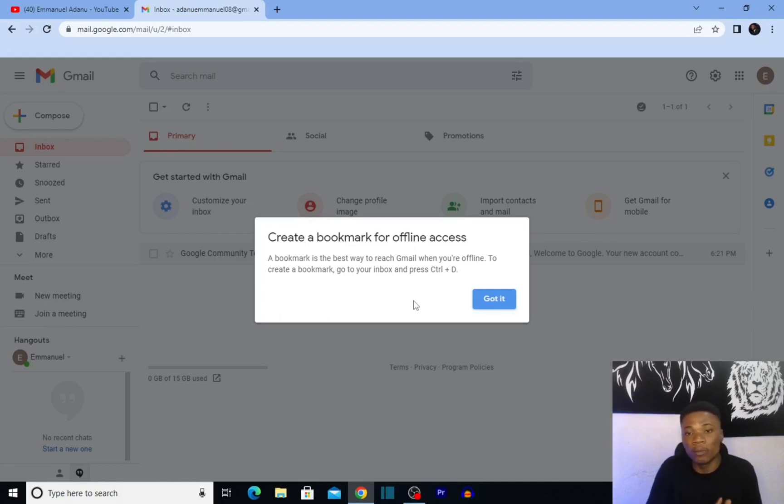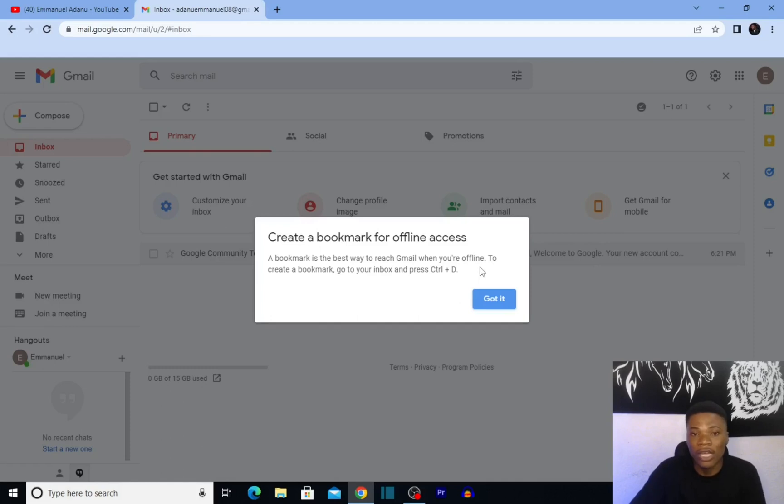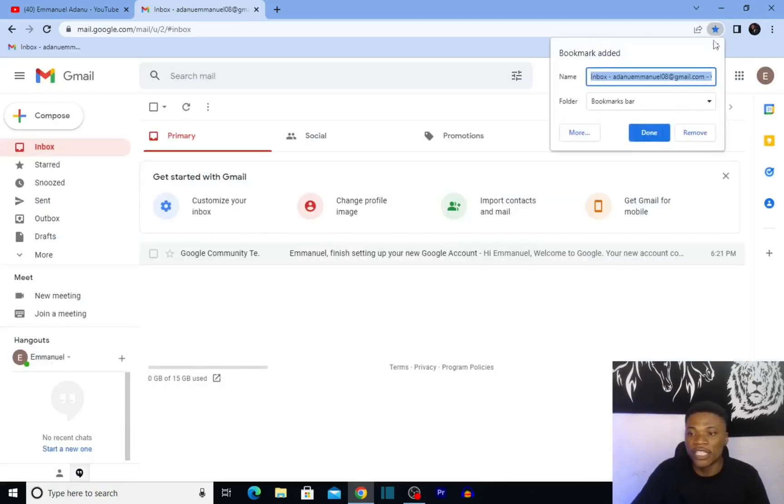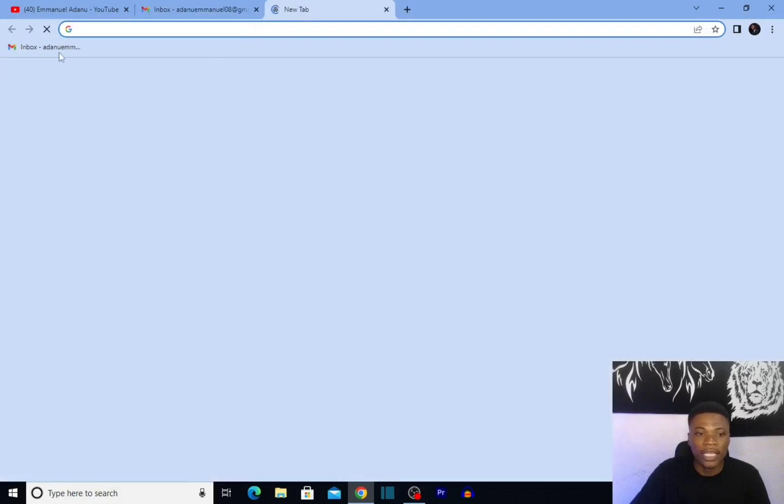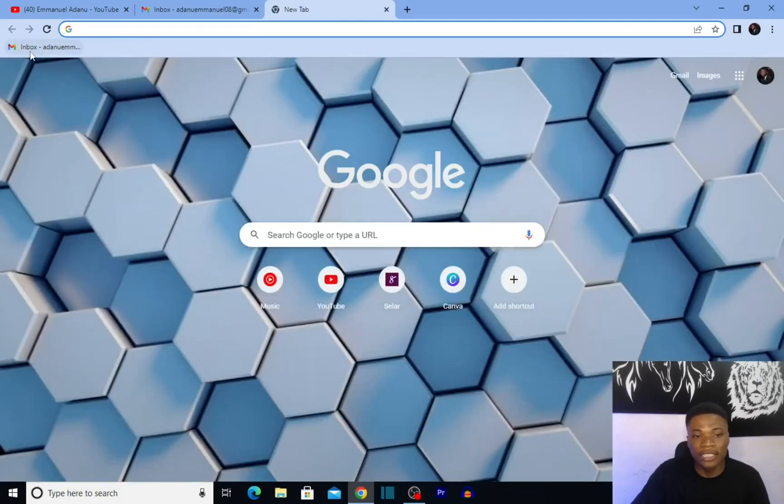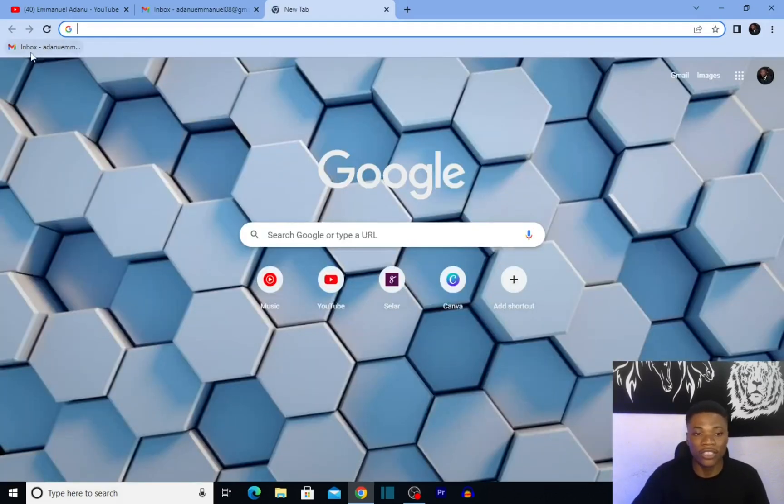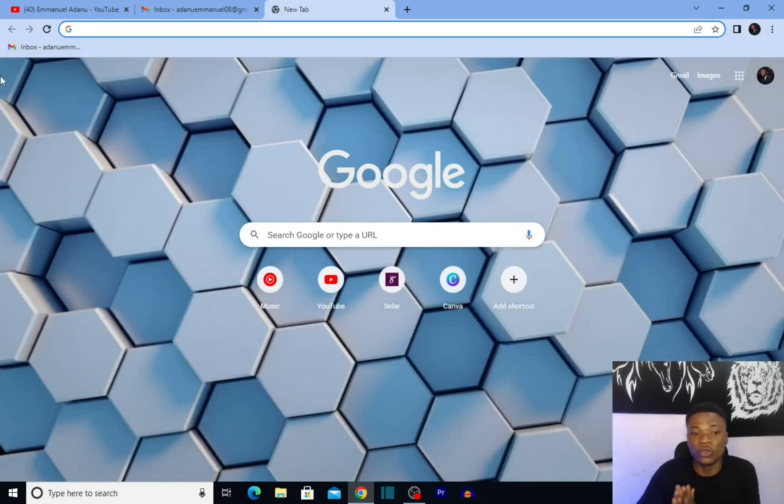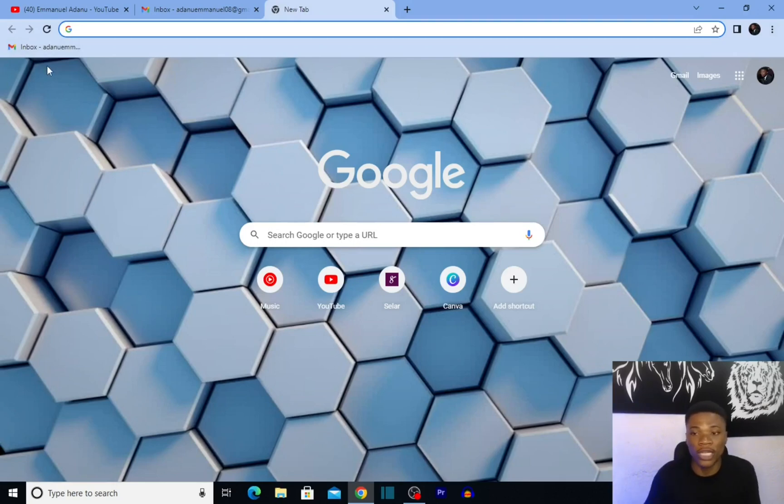Just bookmark your Gmail account on your computer. I'll click 'Got it,' then come over here and click on 'Bookmark.' With this, my Gmail inbox will be right here on my desktop, so anytime I can just click on it and use Gmail offline. Google recommends having this as a bookmark on your computer, so even when you open your browser without any network, you can just click on it and it starts working for you.